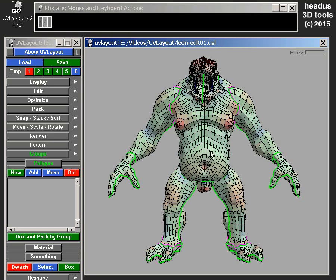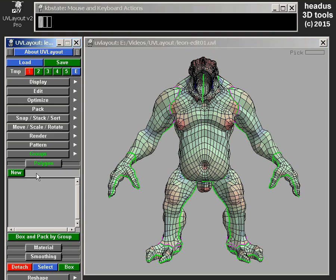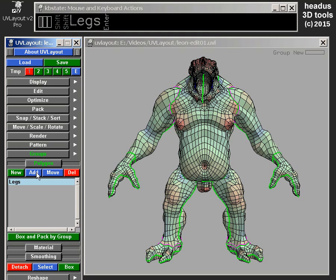What you can do is create a new group — I'll just click on New and give it a name. Let's call it Legs. So that's created a new group.